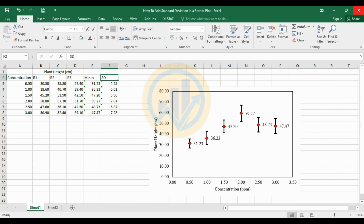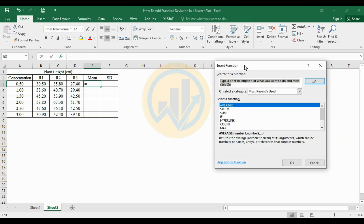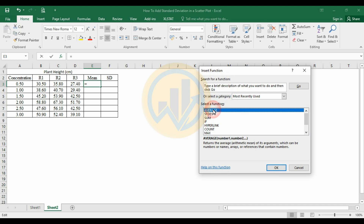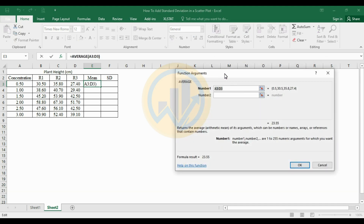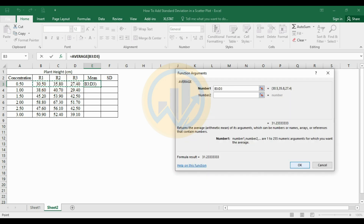To draw a scatterplot and add standard deviation in Excel, open a new sheet. First, calculate the mean value: select the cell, go to Insert Functions, open the Insert Function tab, select the Average function, and click OK. Then select the cells from r1 to r3 and click OK.